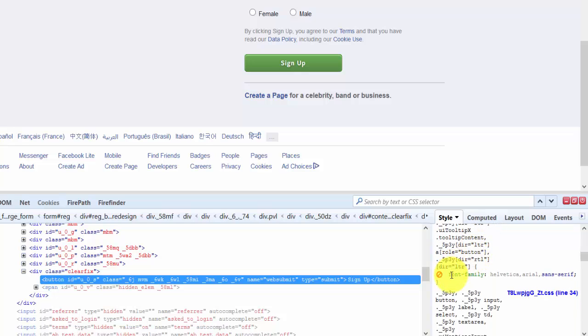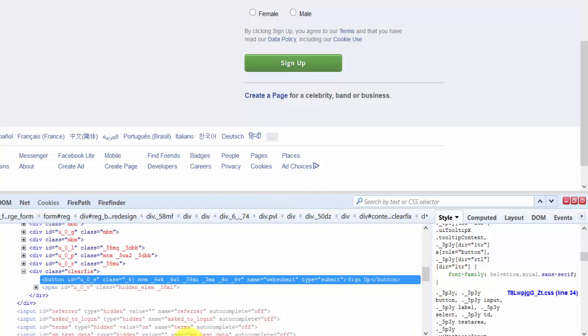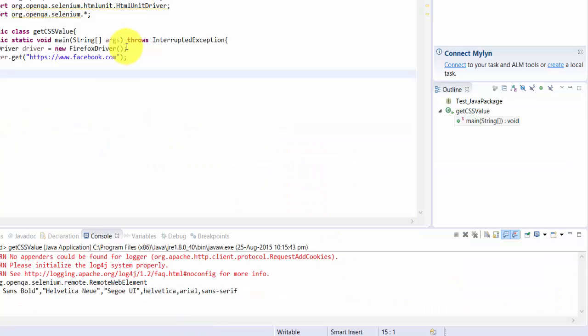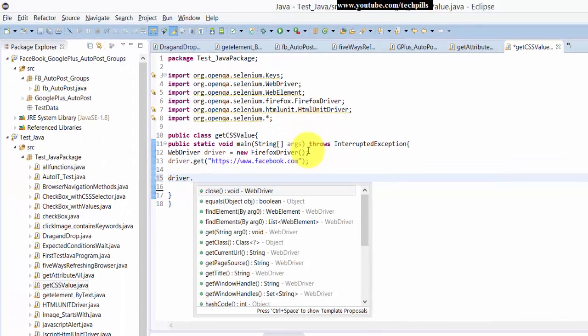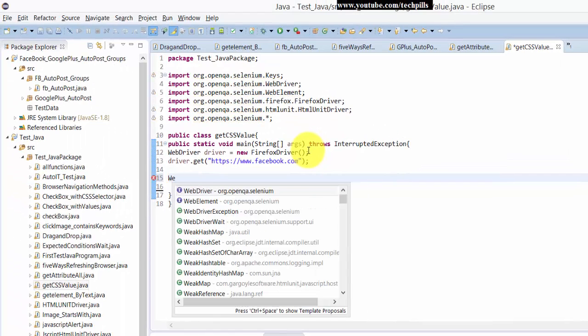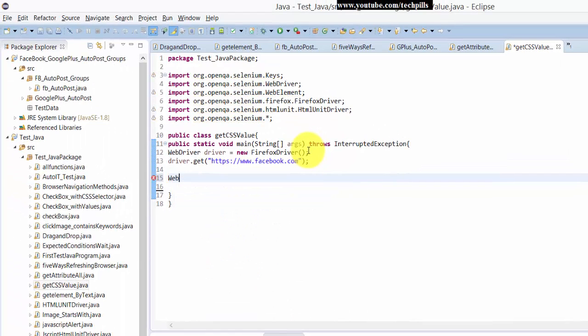In this style sheet, they have used font family for CSS. What I'm going to show you now is, first, I need to get the element and create a web element variable.